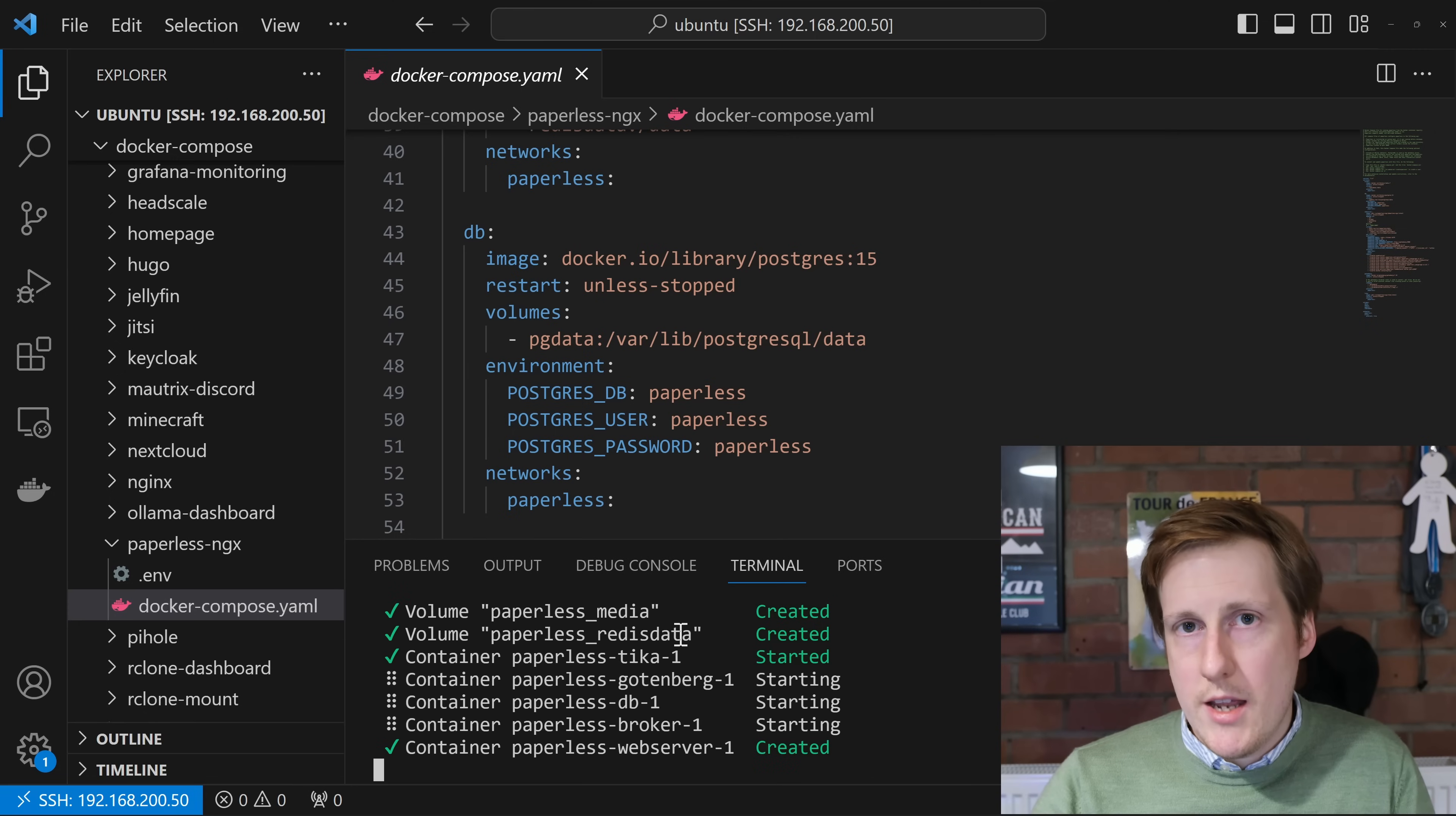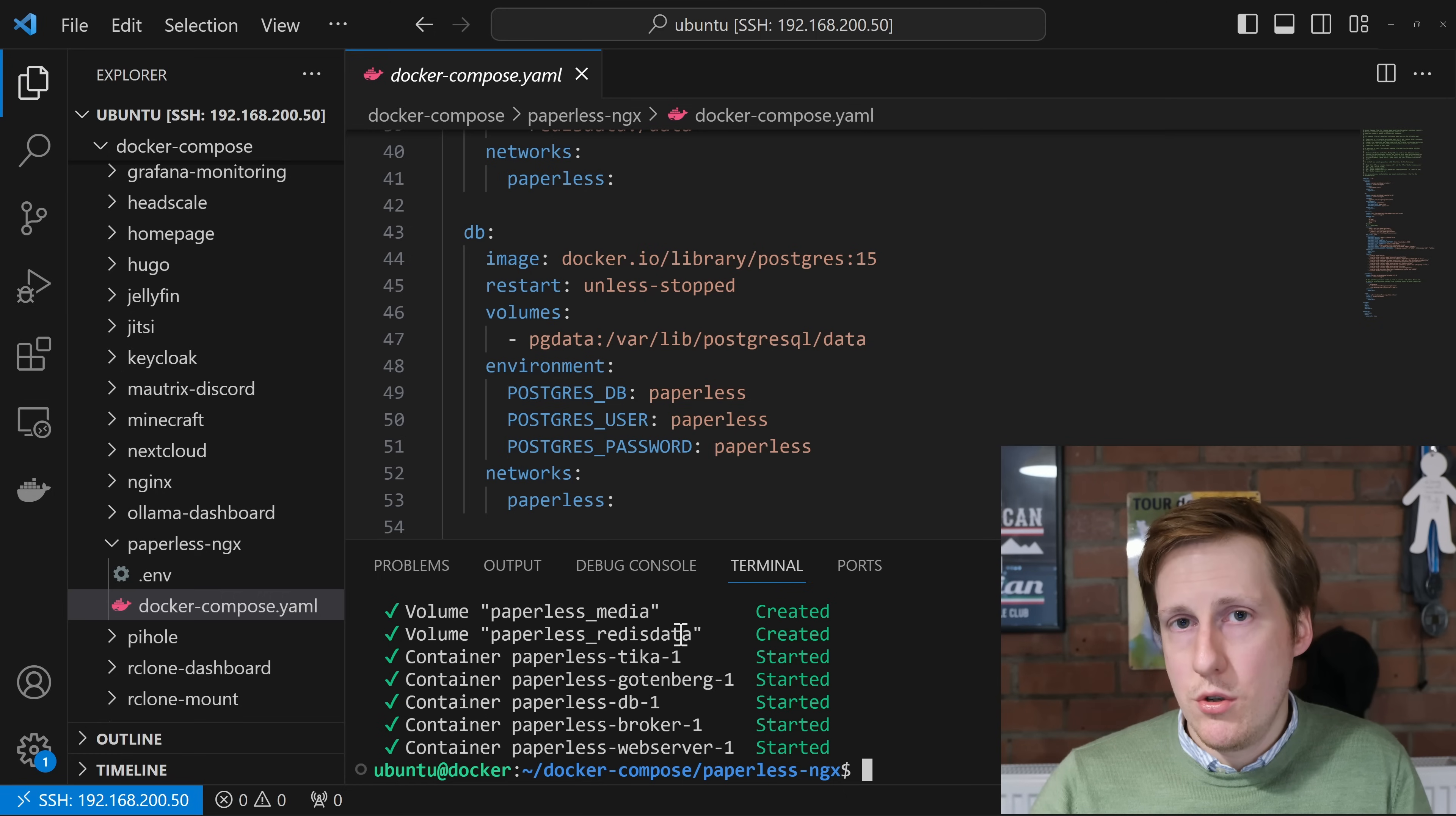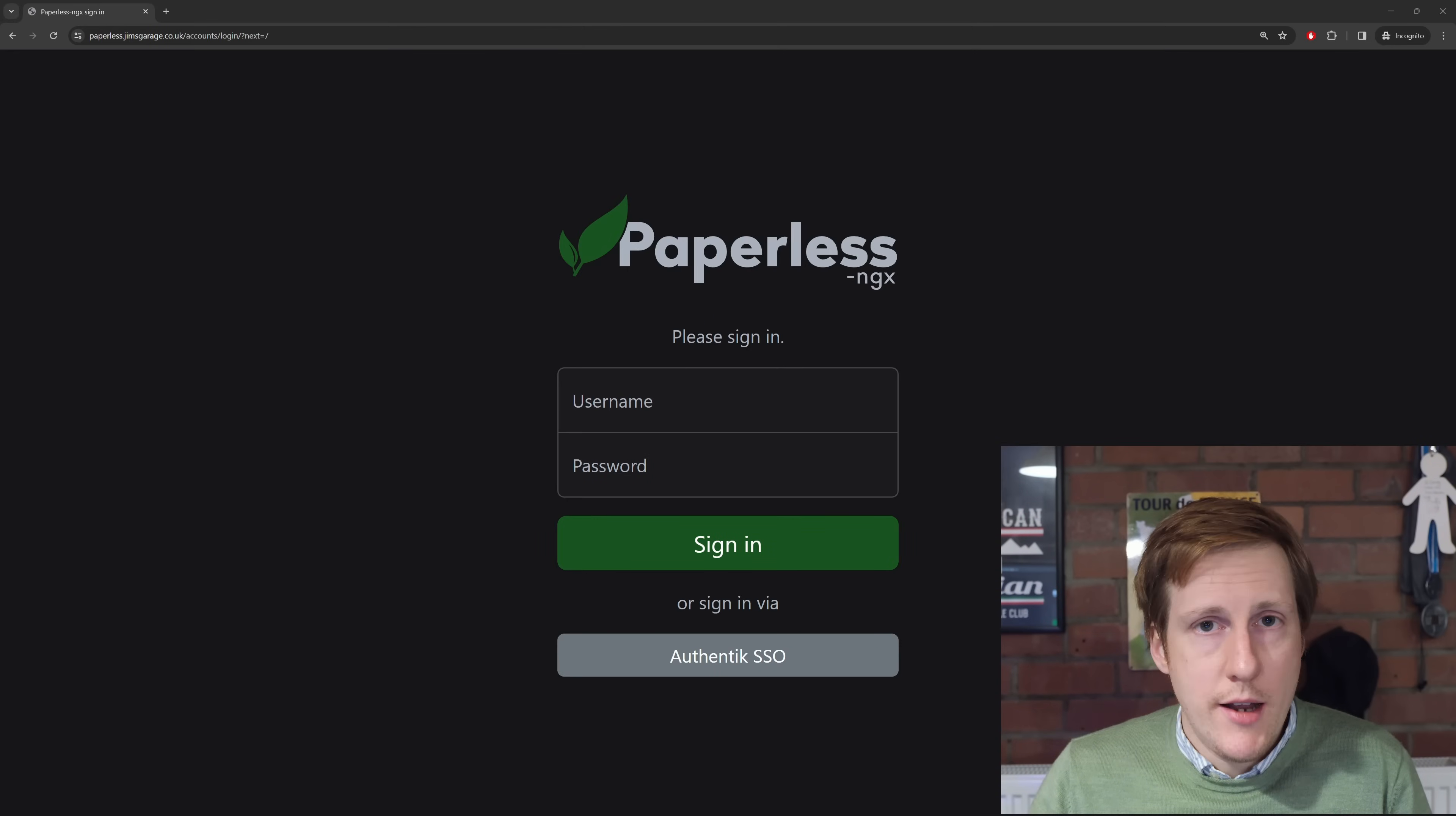So that's now going to go away and create all those containers. The first time you do this, it will have to pull them. I've spared myself some editing by downloading these images already. But now, if I go to paperless.jimsgarage.co.uk, I should be greeted with the initial configuration page. Let's go and have a look at that. And here we are. We get the login page.